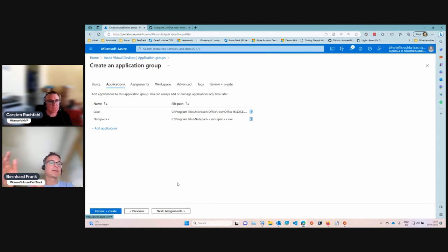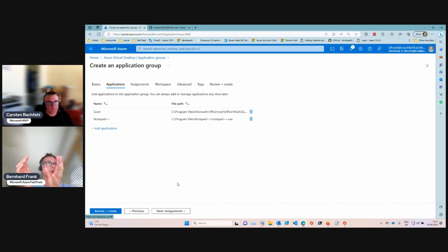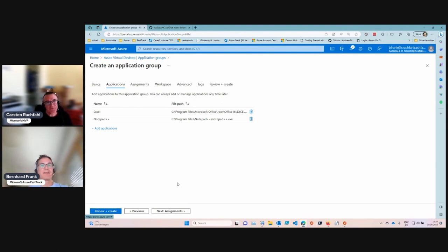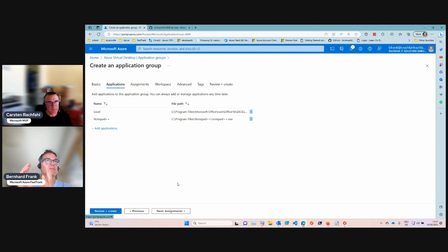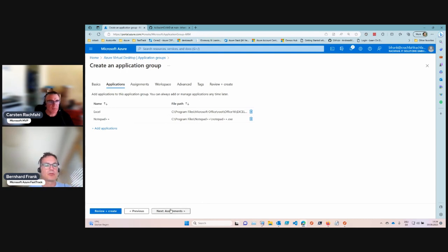From a VM sizing perspective, it's also not a good idea to have a large, small, and medium session host in the same host pool. Users would get different performance every time they connect to a different host. In Azure AVD, select a virtual machine type and don't mix VM types within a host pool — try to be consistent.